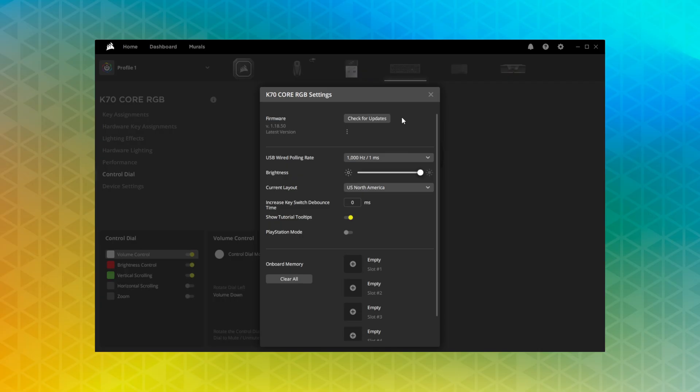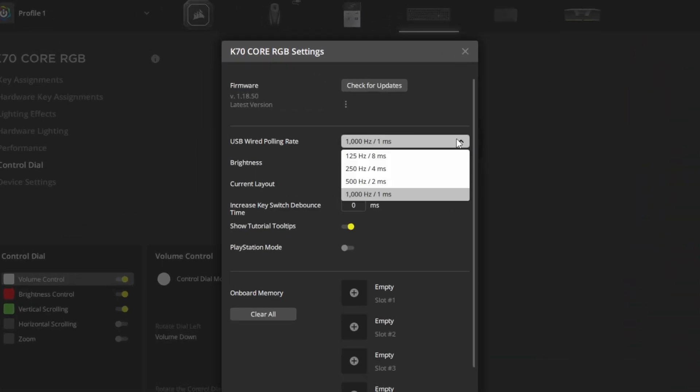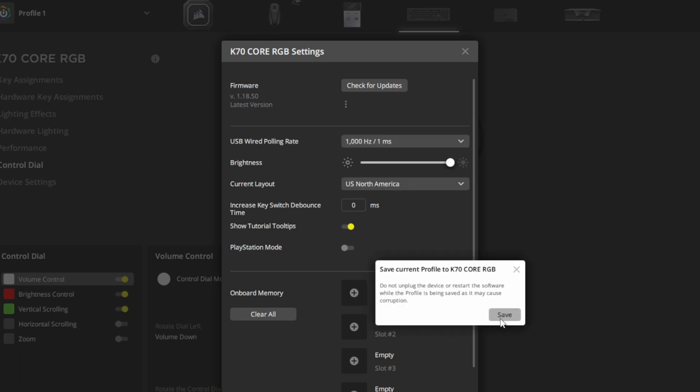And finally, the Device Settings menu is where you can check for firmware updates, change the polling rate, and save your hardware key assignments and hardware lighting to an onboard profile.